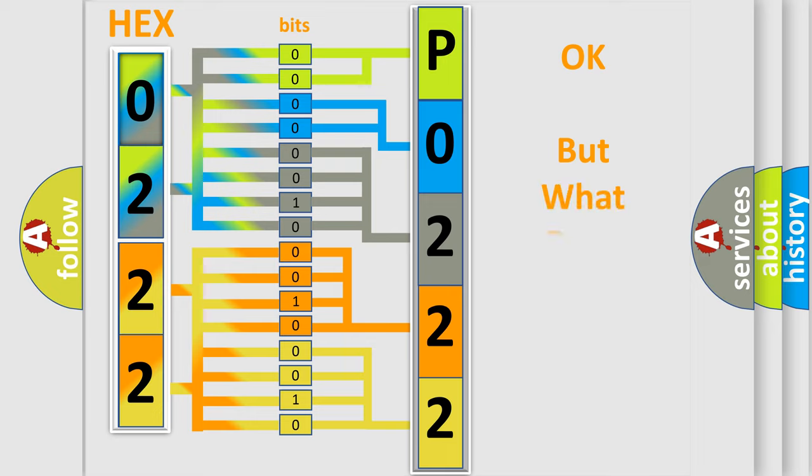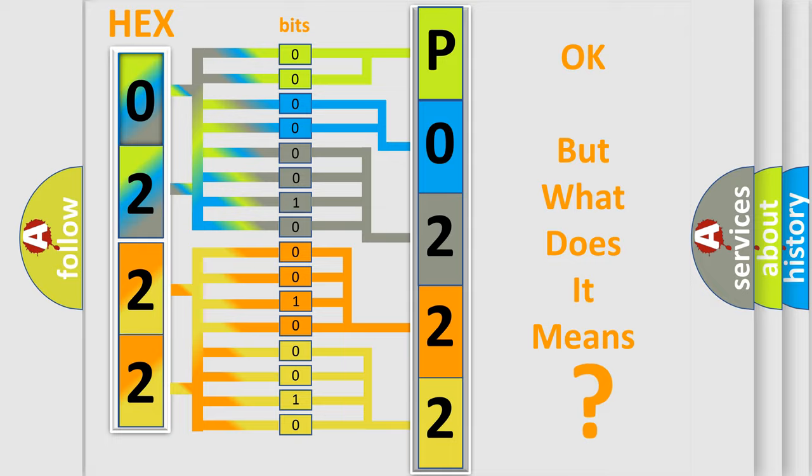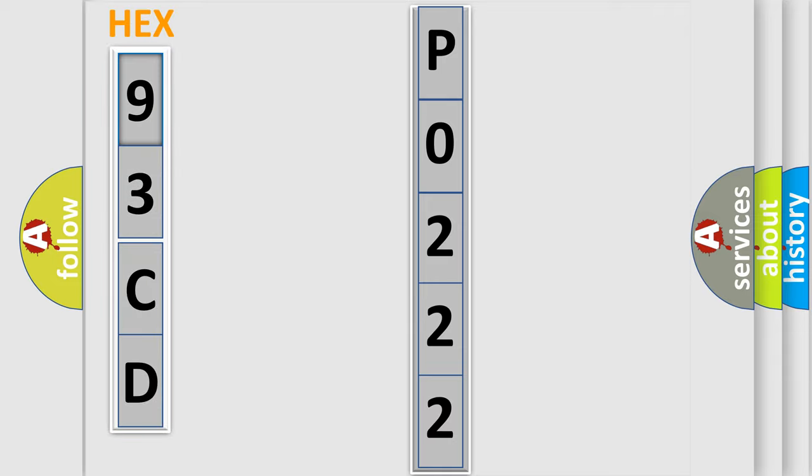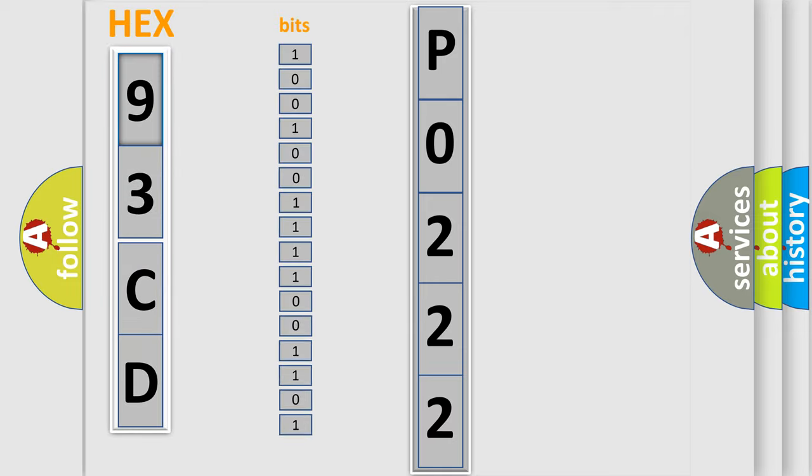We now know in what way the diagnostic tool translates the received information into a more comprehensible format. The number itself does not make sense to us if we cannot assign information about what it actually expresses. So, what does the diagnostic trouble code P0222 interpret specifically?